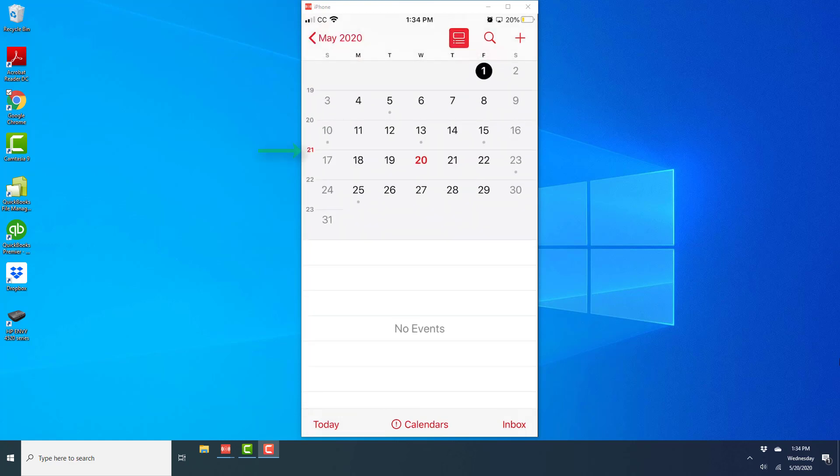All right, now you can see that on the left hand side you are able to see the week numbers. Today is May 20th and I can see that this is the 21st week of the year.